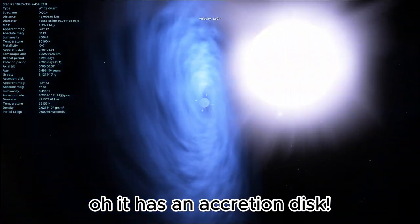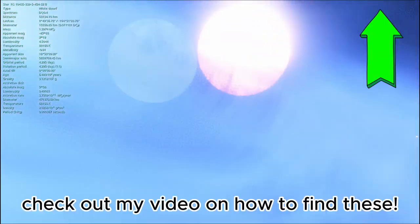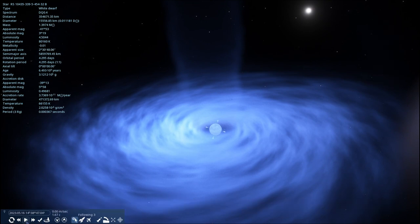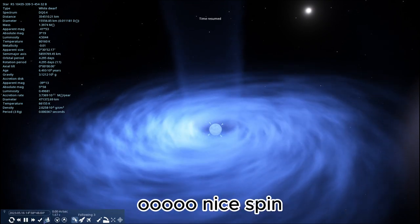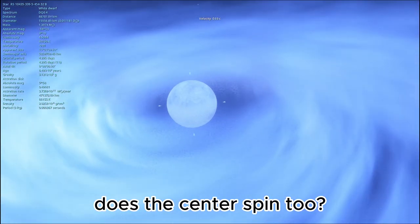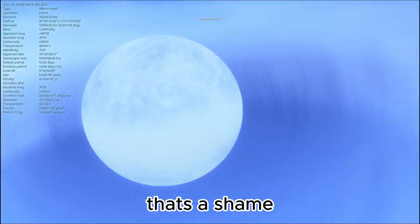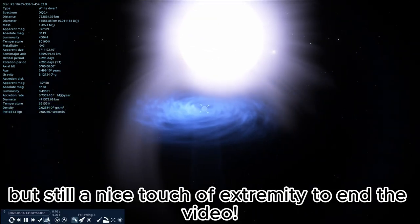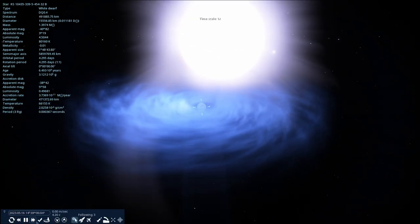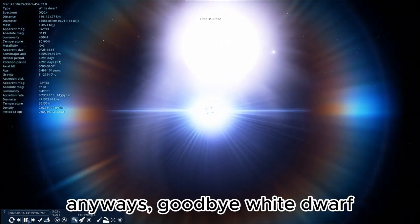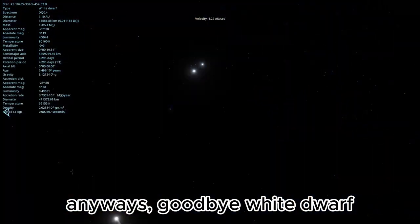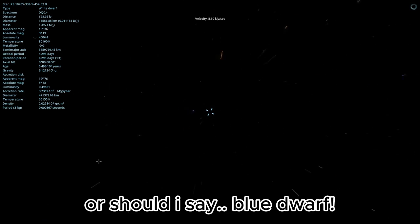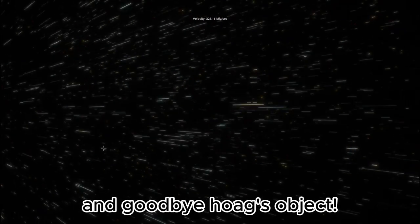Oh, it has an accretion disc. Check out my video on how to find these. Oh, nice spin. Does the center spin too? Oh, no it doesn't. That's a shame. But still a nice touch of extremity to end the video. Anyways, goodbye white dwarf. Or should I say, blue dwarf. And goodbye Hoag's object.